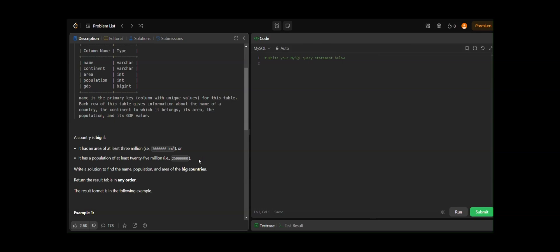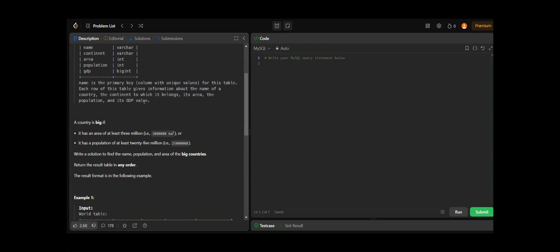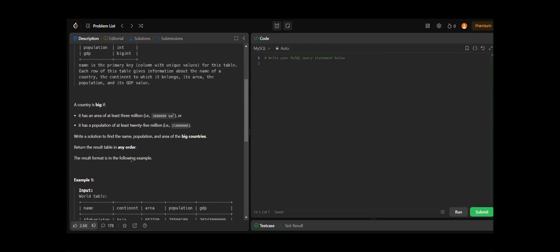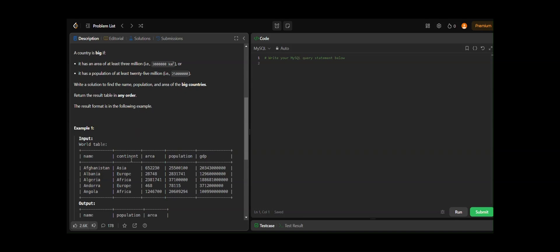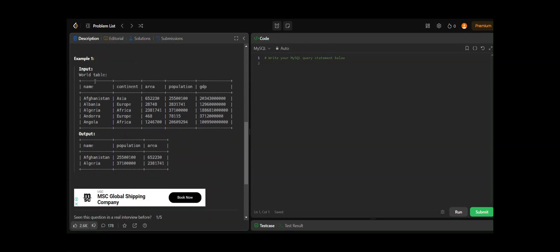We need to find the name, population, and area of the big countries. We don't need the gdp or continent name in our result — only those three columns. We can return the result in any order, as that is not specified in the problem.